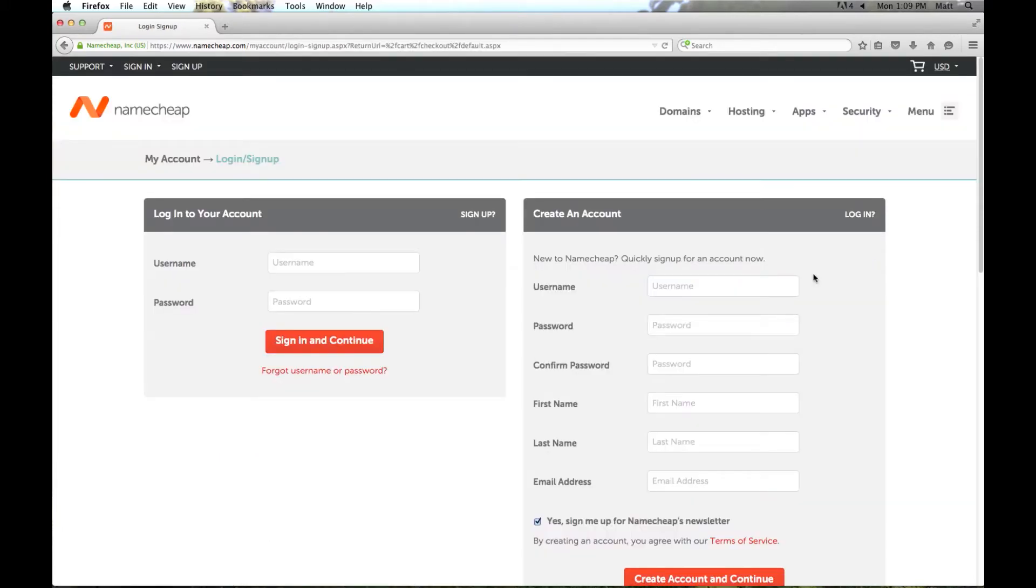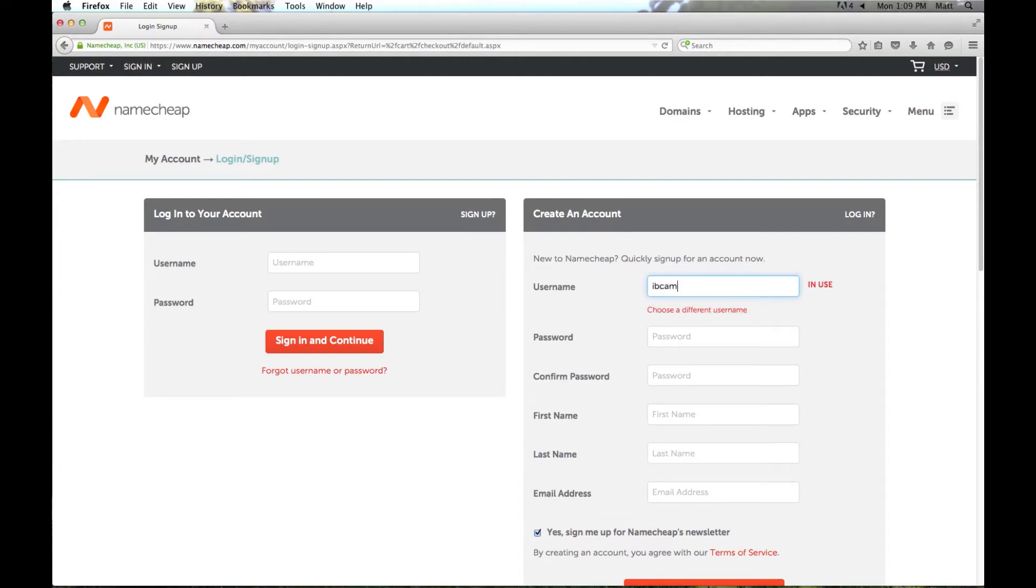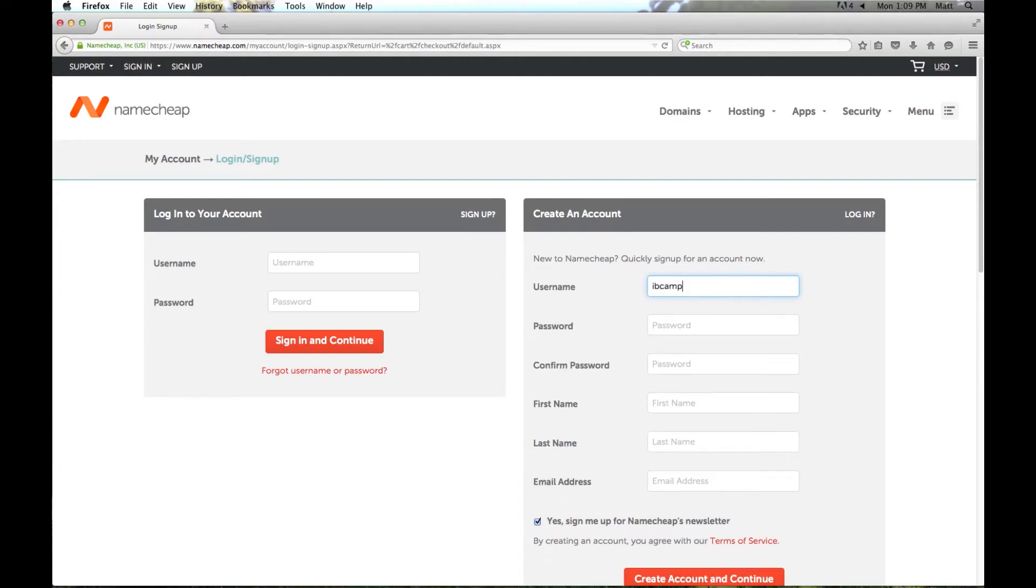And either you can log in to a Namecheap account if you already have one, or you can go ahead and register for a new account, which I'll go over that process now. I'm going to enter in a username. It's going to be whatever you want. I'm going to use ibcamp for Internet Business Camp. Enter in a strong password.